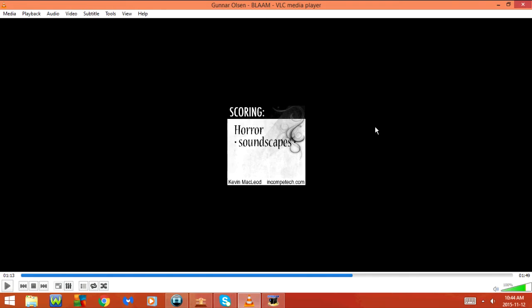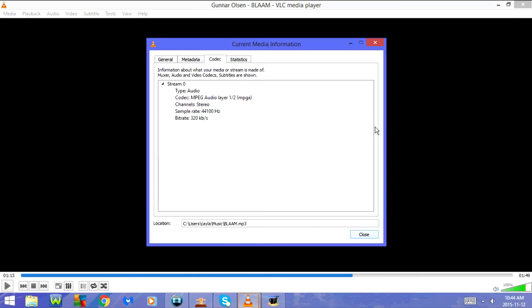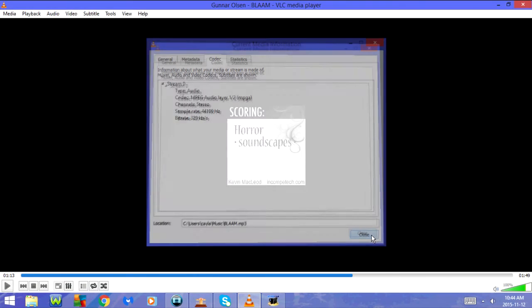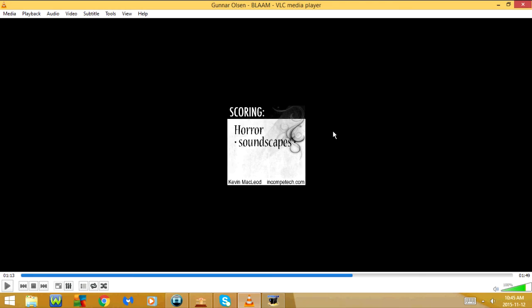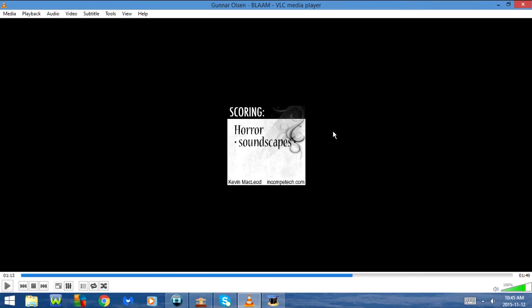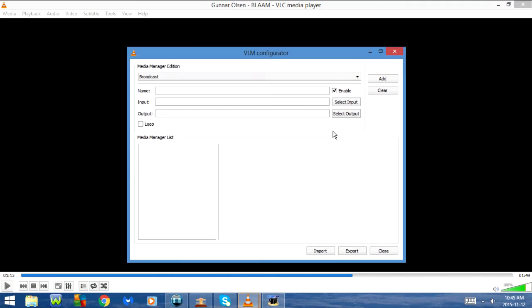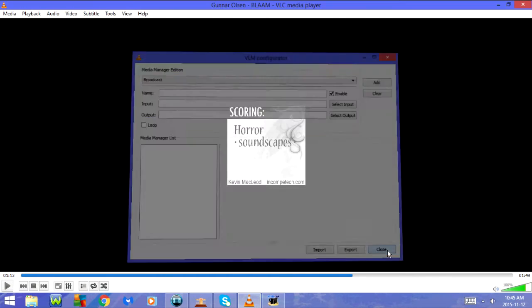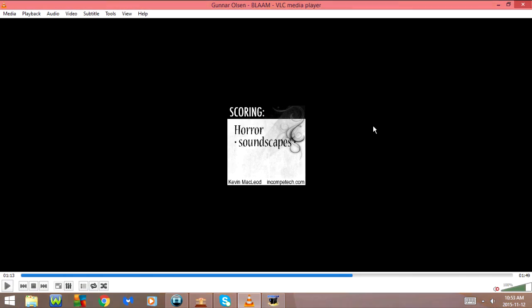CTRL-J goes to codec information. CTRL-SHIFT-W goes to VLM configuration. CTRL-M goes to messages.